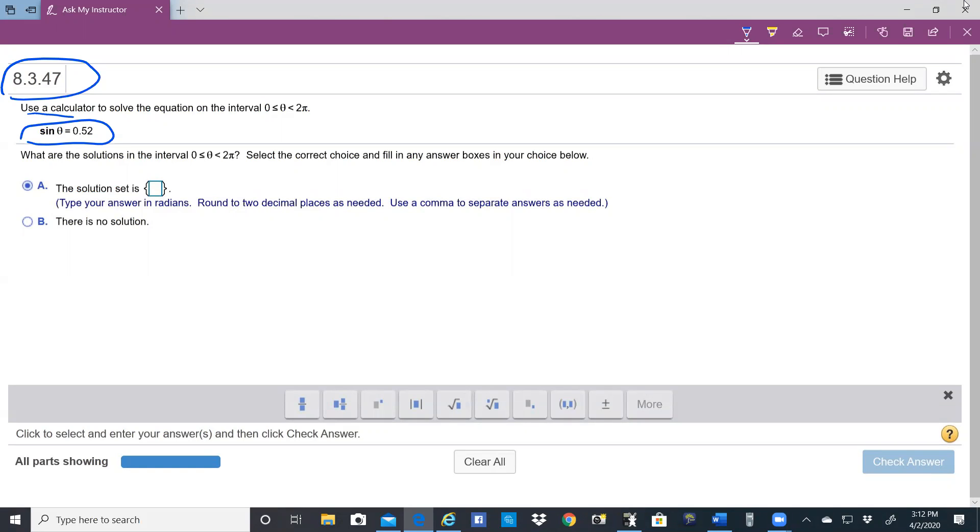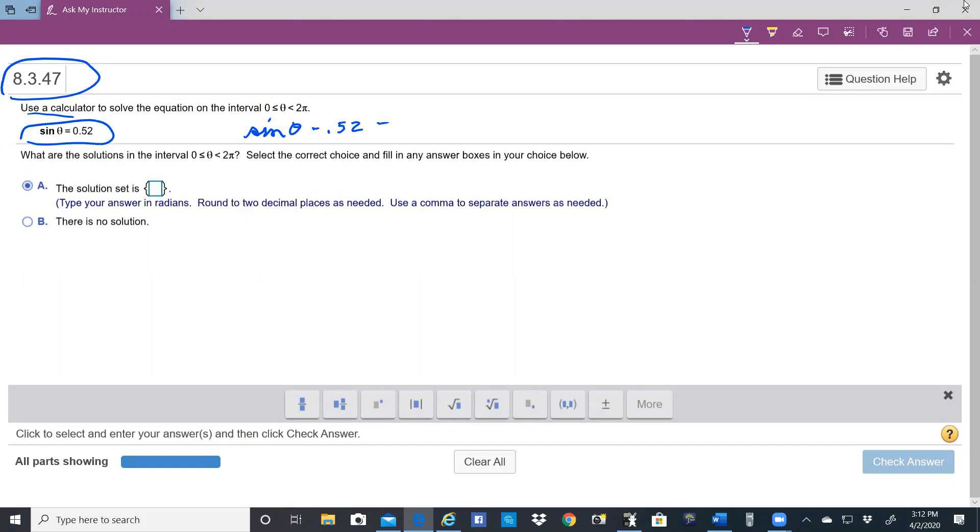And the first thing I would do is write sine of theta minus 0.52 equals 0.